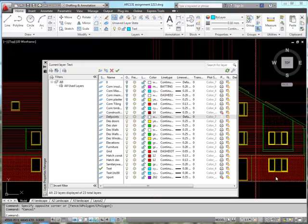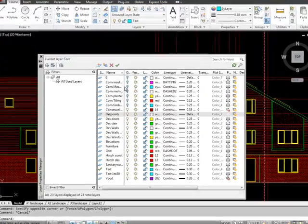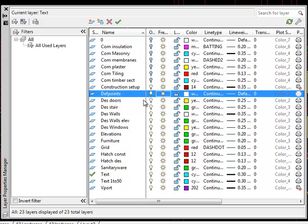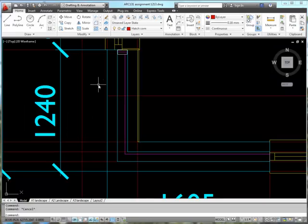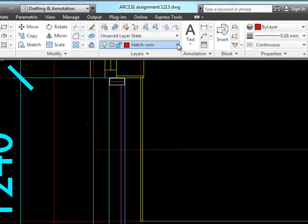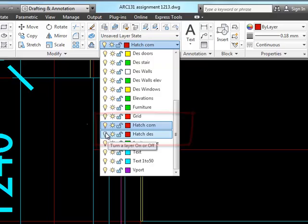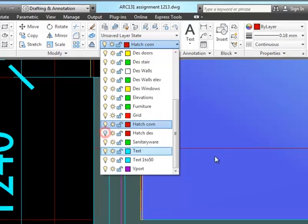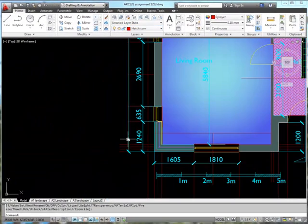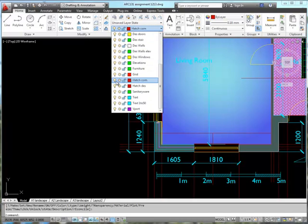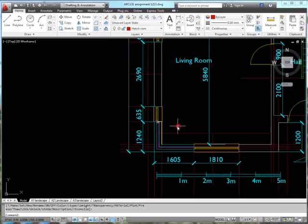You can see I've got my layer list up here, my layer properties. I've created myself a bunch of component layers so we've got insulation, masonry, membranes - that's for things like damp roof membranes, roofing underlays, DPCs and that kind of thing - plaster, tiling, timber sections, and there's my construction setup layer. Before we go any further we need to make sure we're in the right hatch layer. I've got two hatching layers, one for components and one for design hatch. If I switch on the design hatch you'll be able to see lots of colored stuff. I'm going to turn that back off again because we're going to look at some hatching for construction.